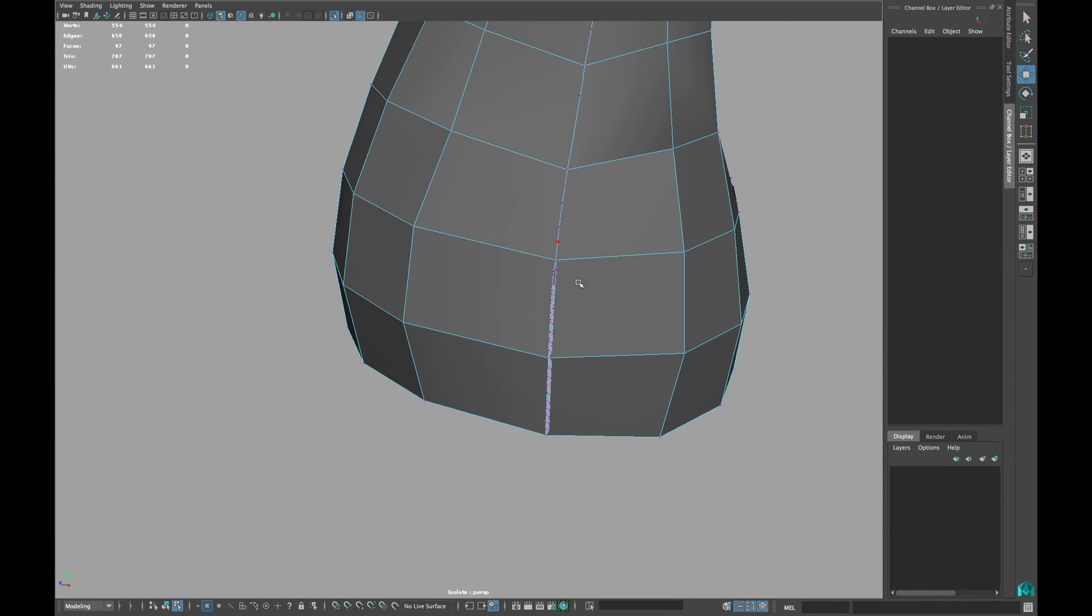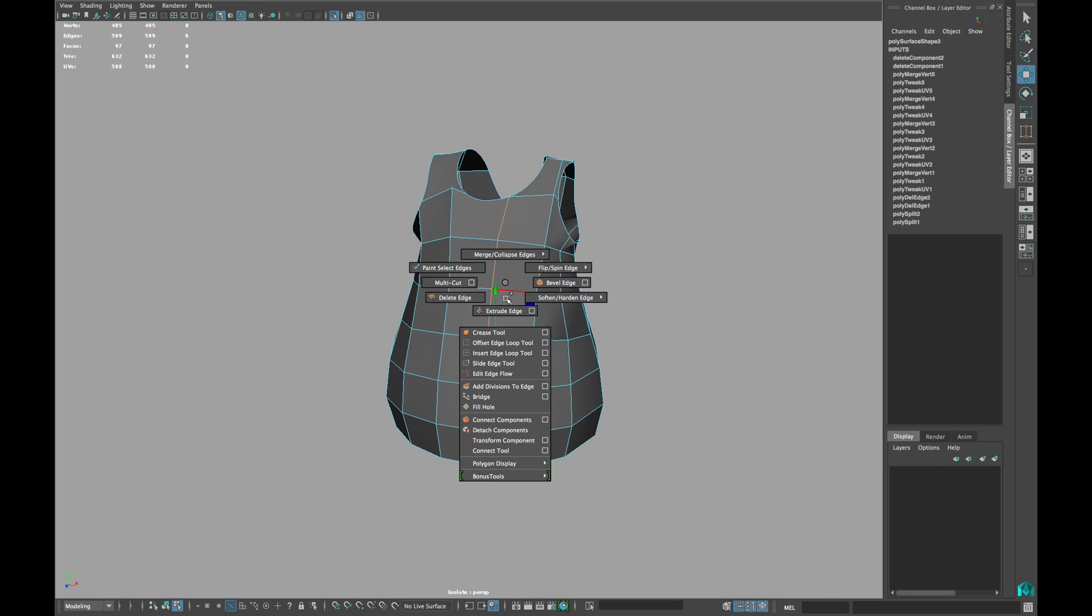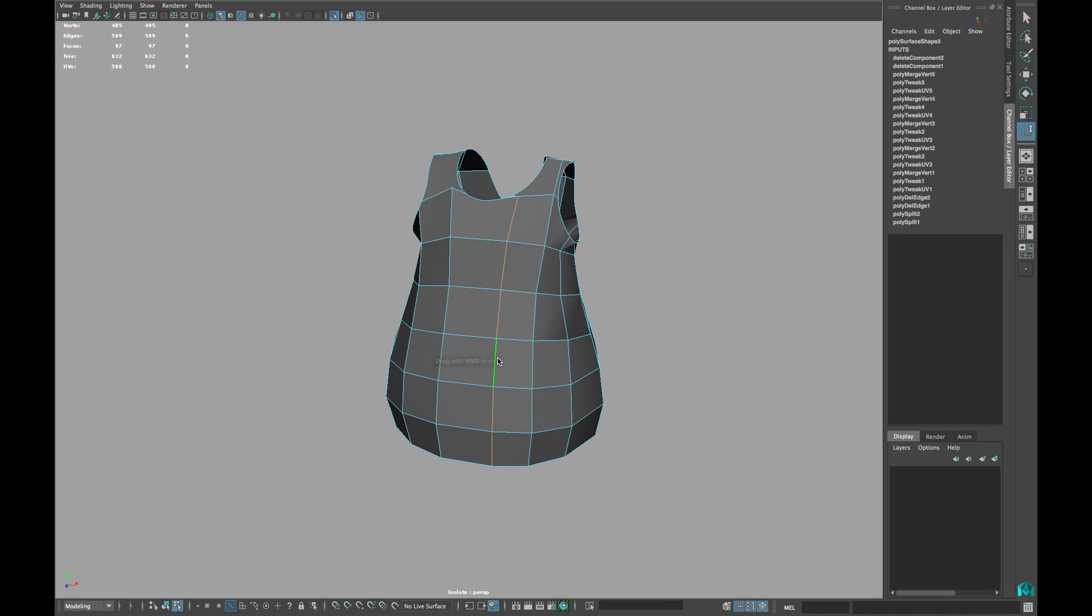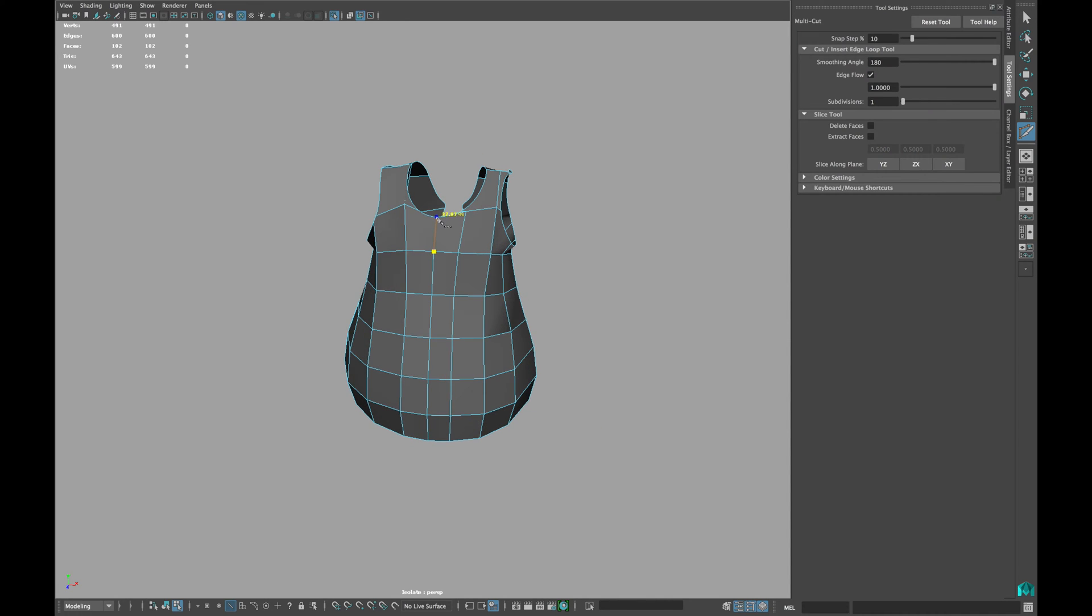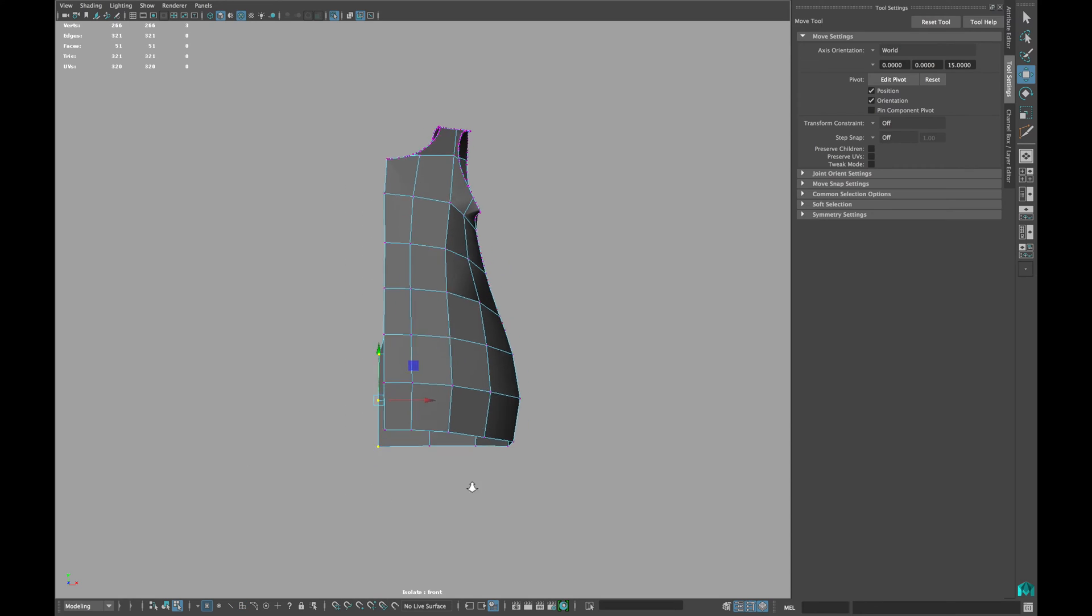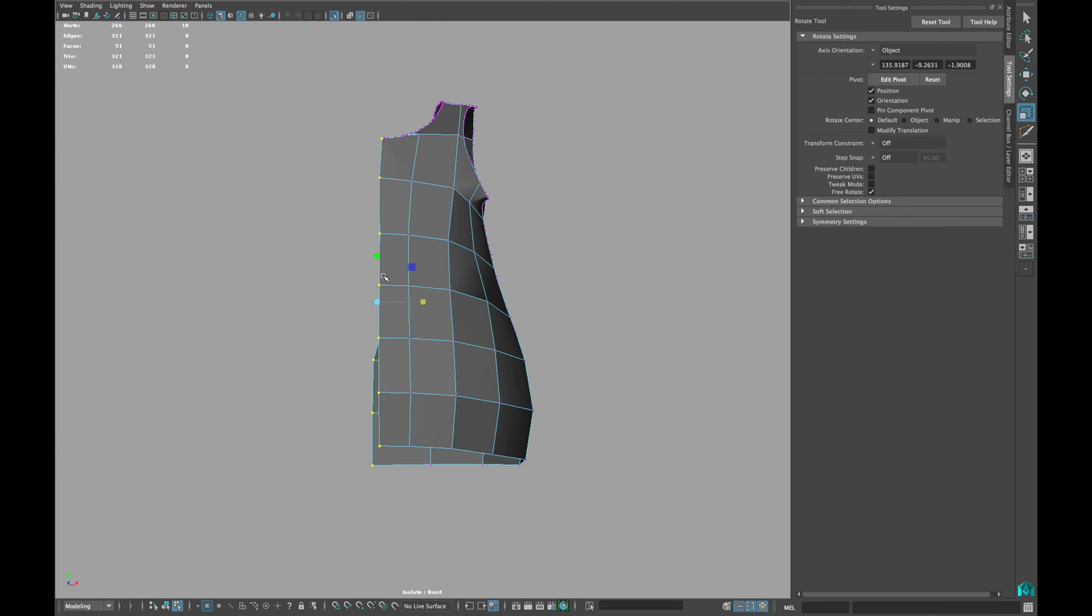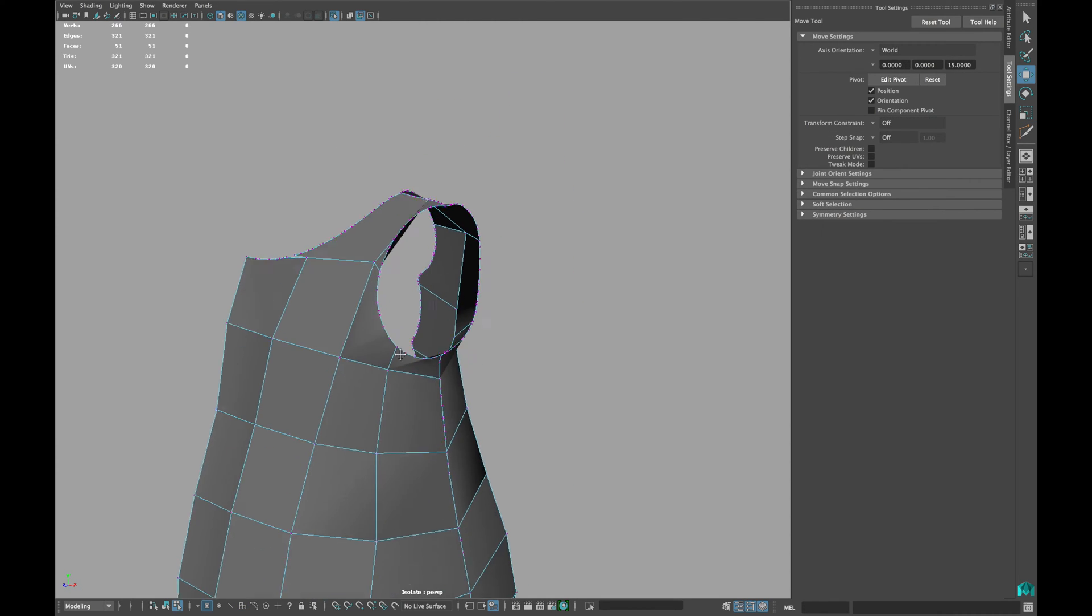When cleaning up the model, remember not to delete any of the vertices until you are happy with the topology of your model. If you do so, you will lose the shape of your model.